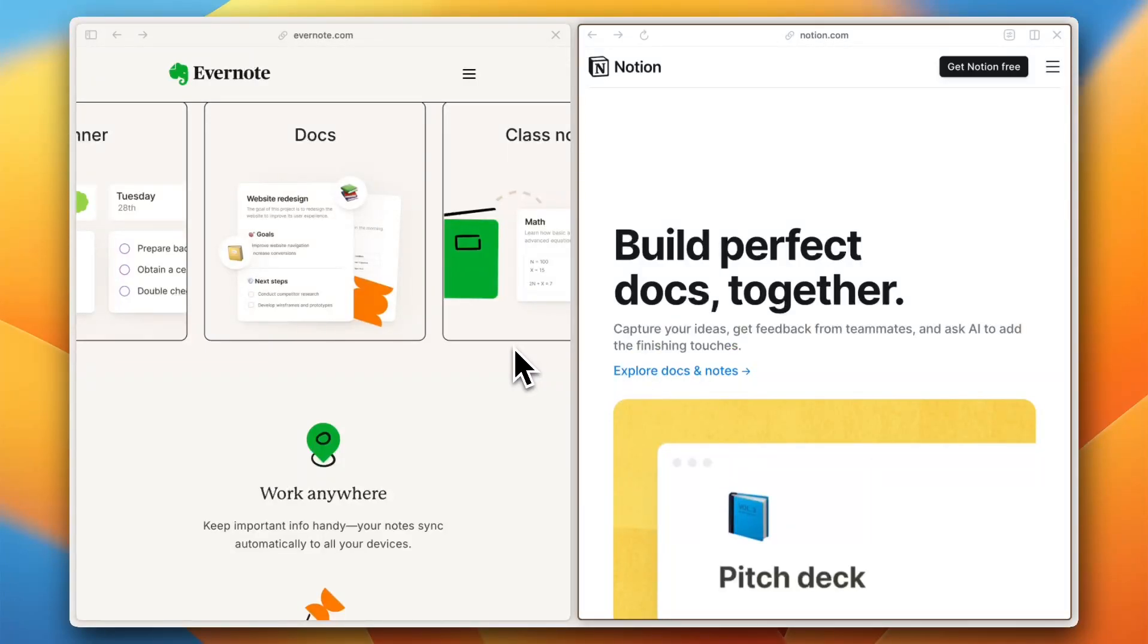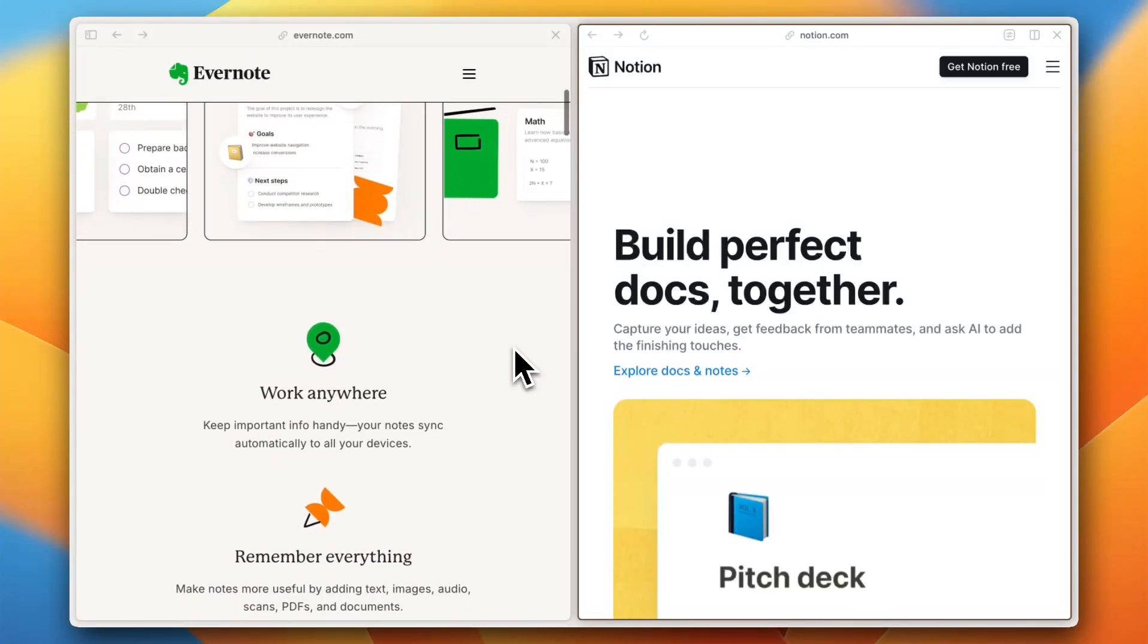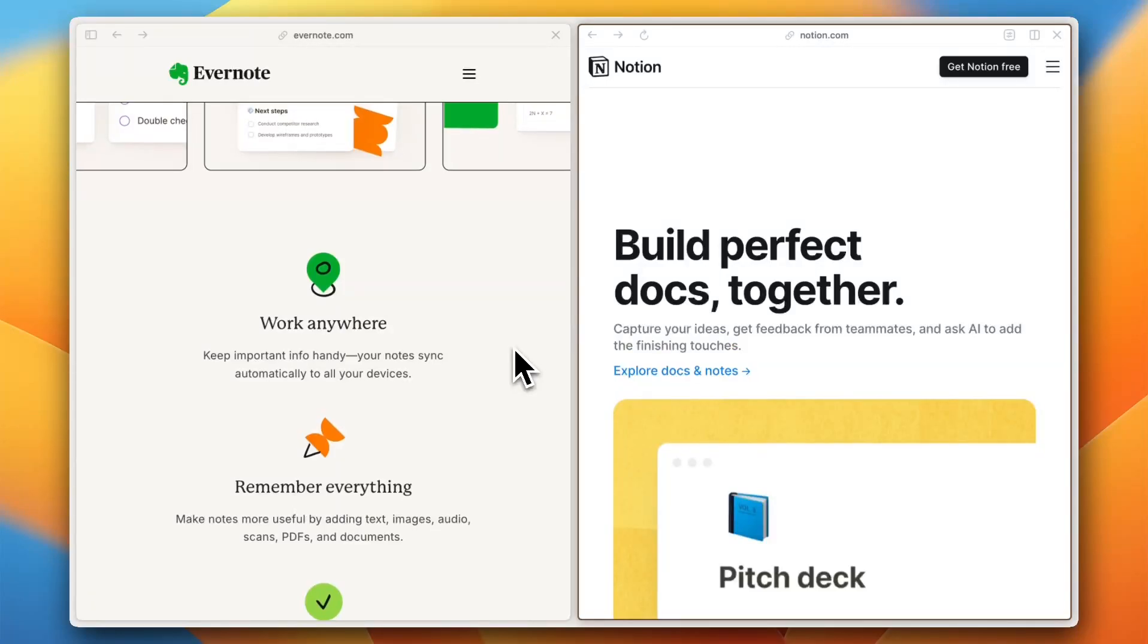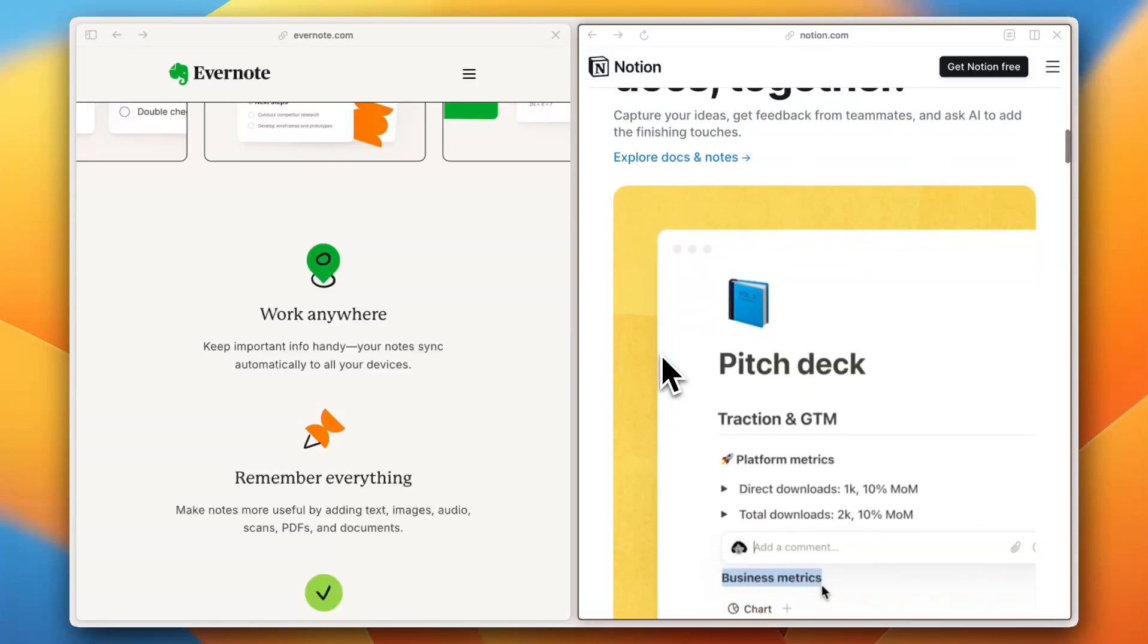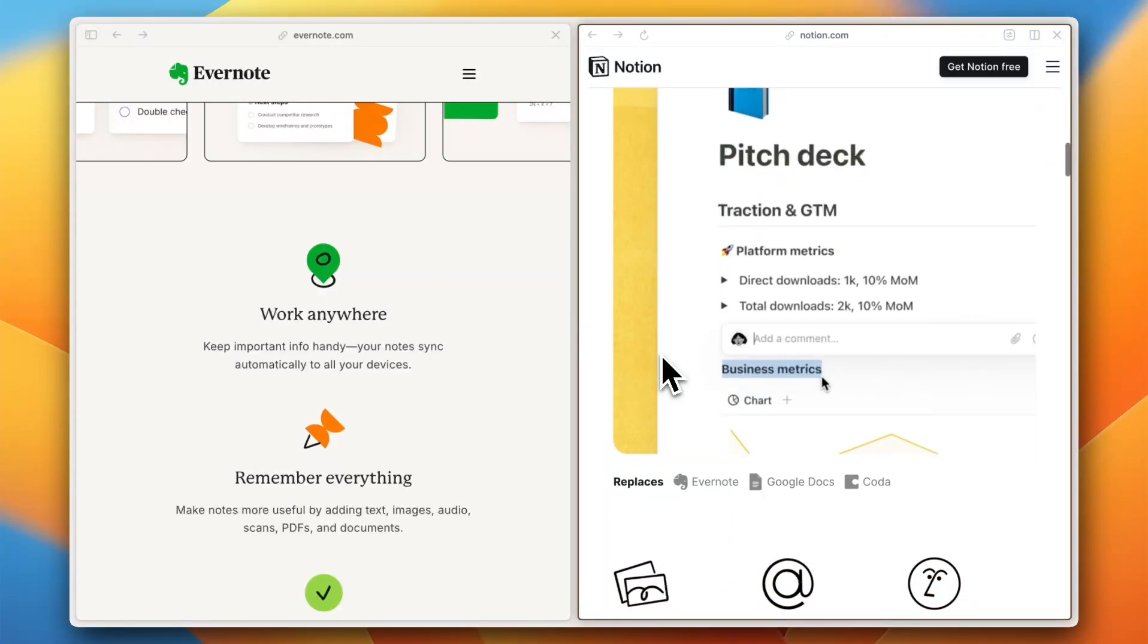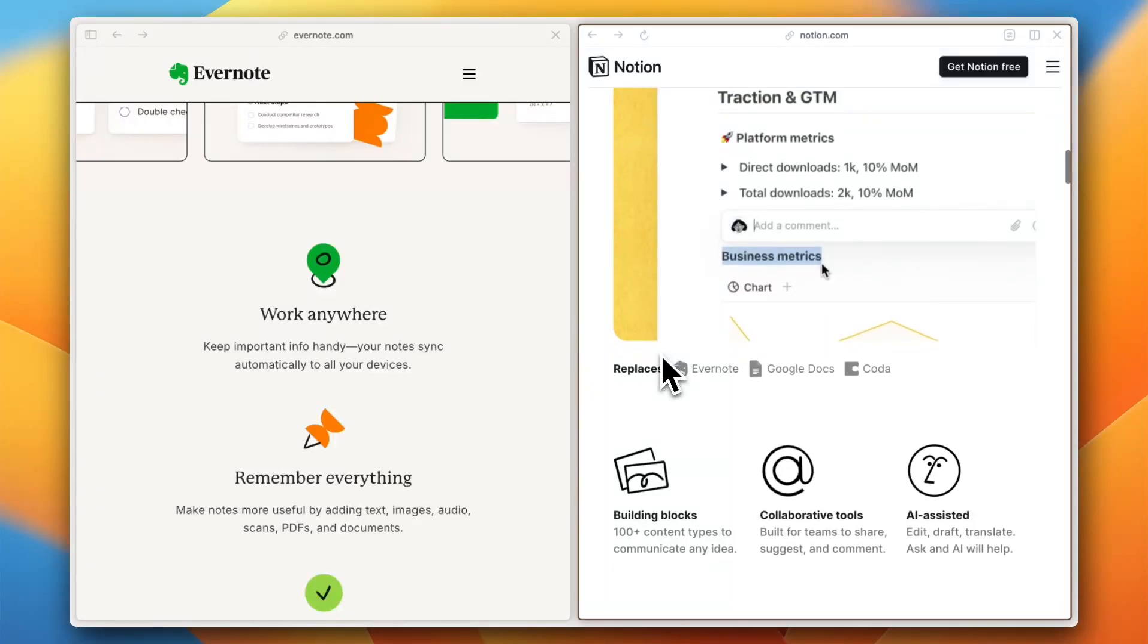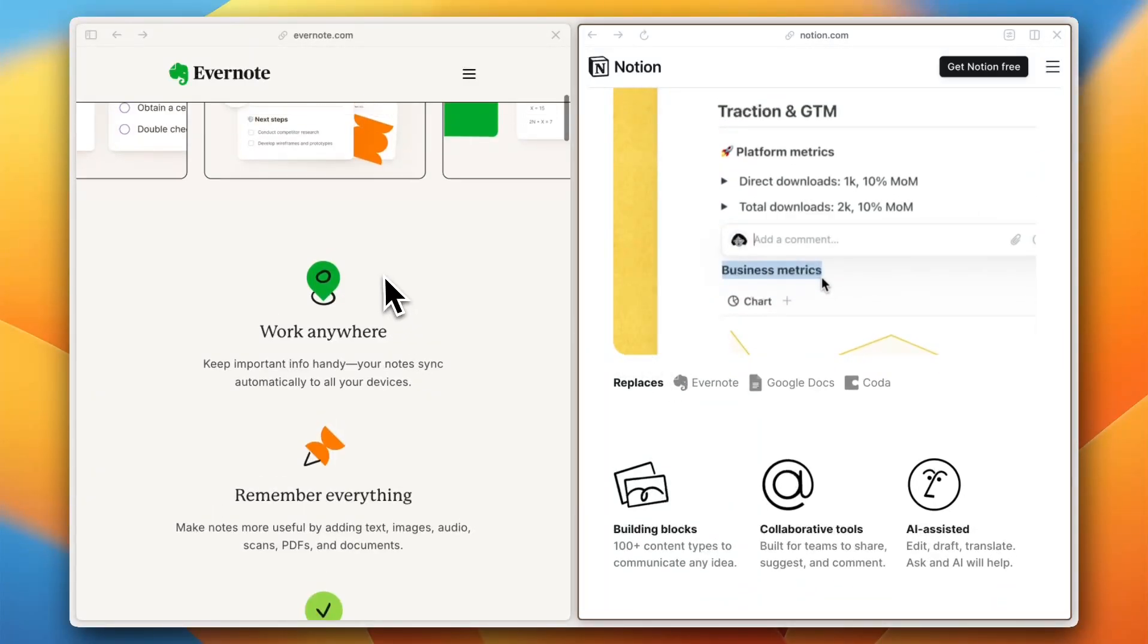Now let's talk about pricing and scalability. Evernote offers a free plan, but most of its useful features like offline access and unlimited devices are locked behind a paid subscription which starts at around $10 per month. Recent reviews suggest that users feel it's expensive for what it offers. Notion, on the other hand, has a generous free plan with unlimited pages, making it ideal for individuals and startups. Its paid plans start at $8 per month per user and are more affordable for growing teams. So if you're looking for scalability without breaking the bank, Notion takes the lead here.